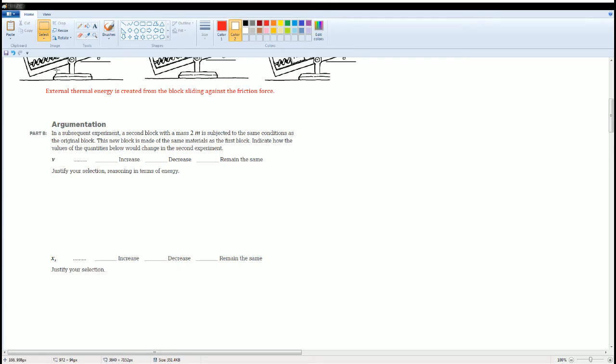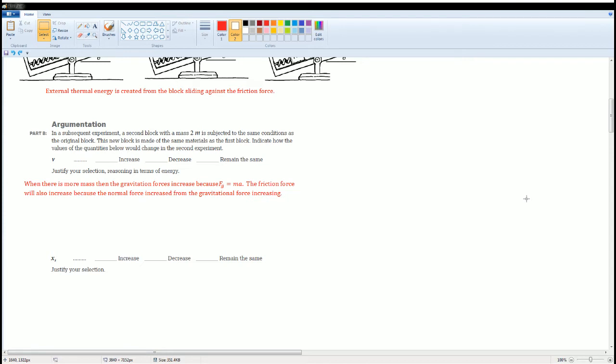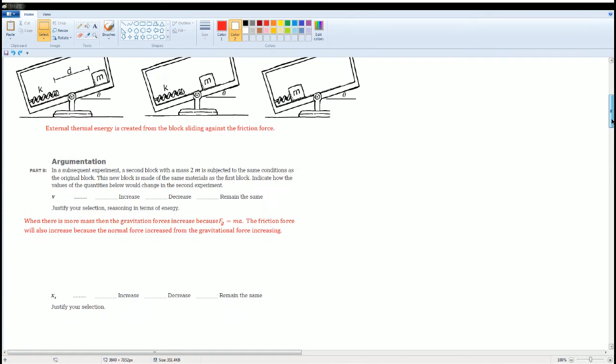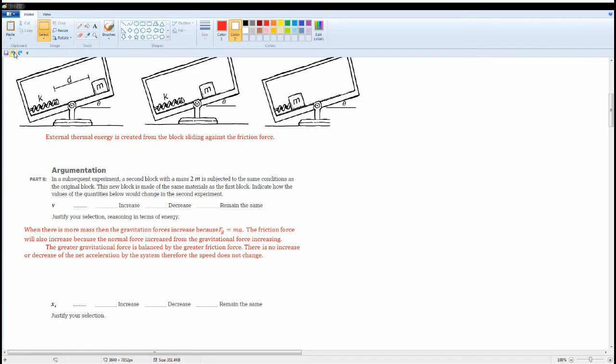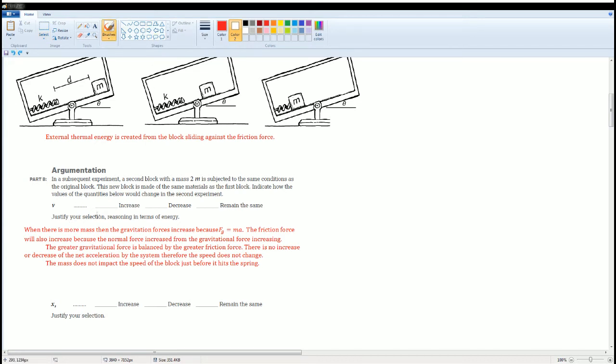There are three parts to this answer. The first one is, when there is more mass, the gravitational force will increase because F is equal to mg. Because the force of the frictional force will also increase because the normal force increase from the gravitational force increase. I'm going to show that. Because there is more gravity, because there is more gravitational force, but that is balanced by the greater frictional force, there is no increase or decrease of the net acceleration of the system. Therefore, the speed will not change. So in short, the mass does not impact the speed of the block before it hits the spring.